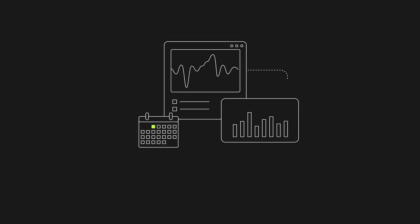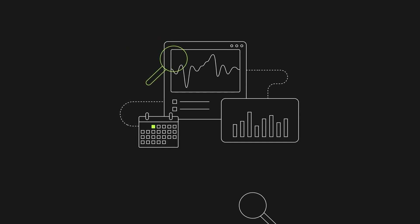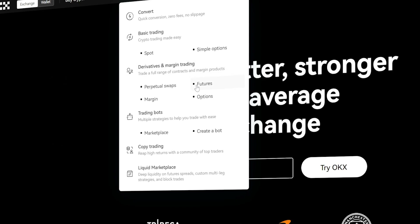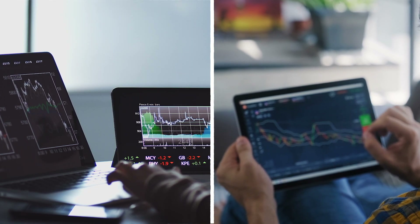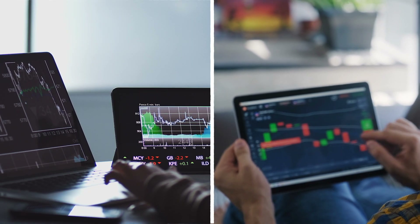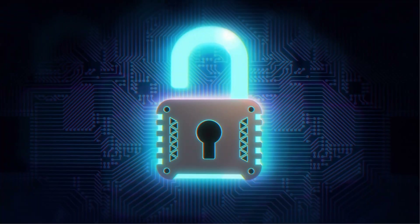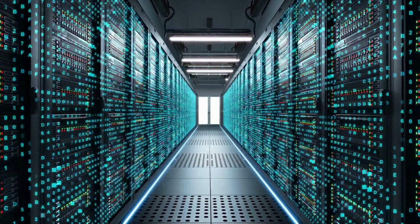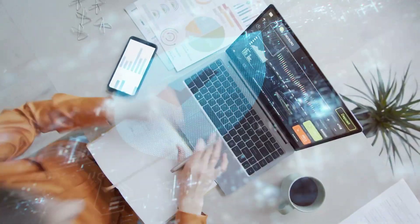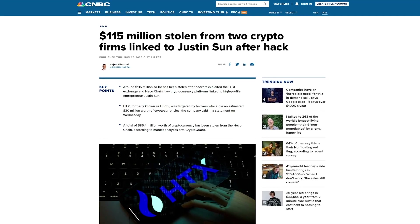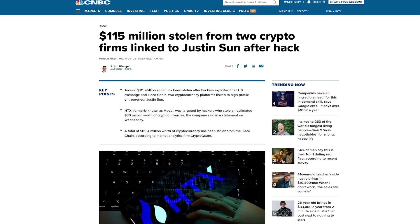One of the standout features of OKEX is its extensive range of trading options. From spot trading to futures, options and perpetual swaps, OKEX offers a variety of ways to trade, and this flexibility makes it an attractive platform for both beginners and experienced traders. But what really sets OKEX apart is its commitment to innovation and security. The platform offers state-of-the-art security measures, ensuring that users' assets are protected at all times, which is obviously crucial in an industry where security is paramount.